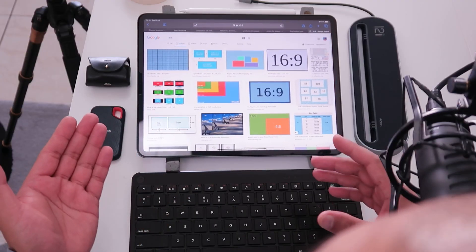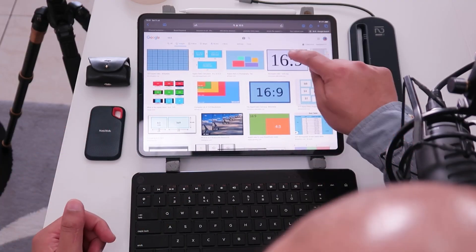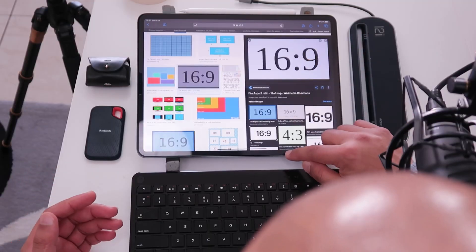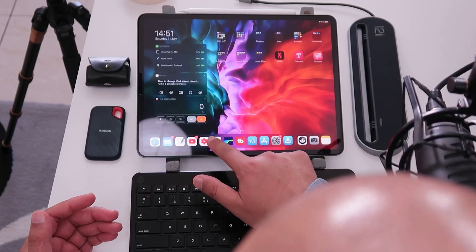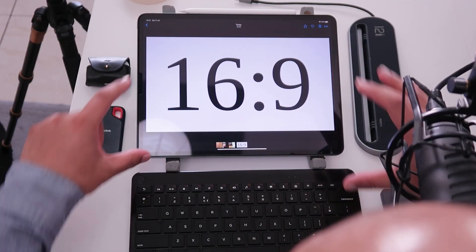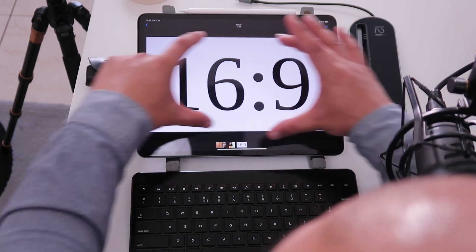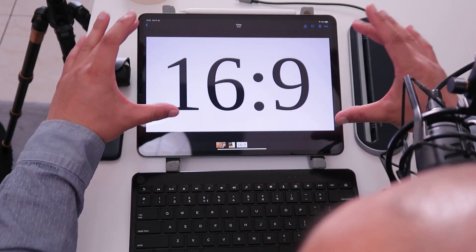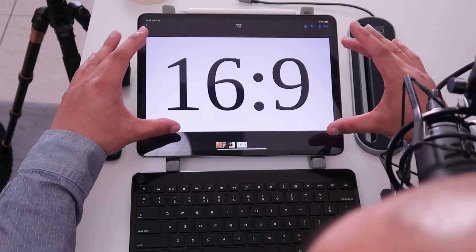Just go to the internet and type in 16 by 9 and download a picture that has a 16 by 9 aspect ratio. So like this one here. And then we're going to save it to your camera roll. This is the space on your screen that you want to record your video in.